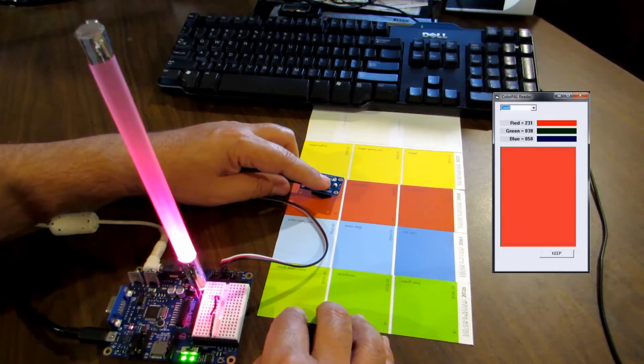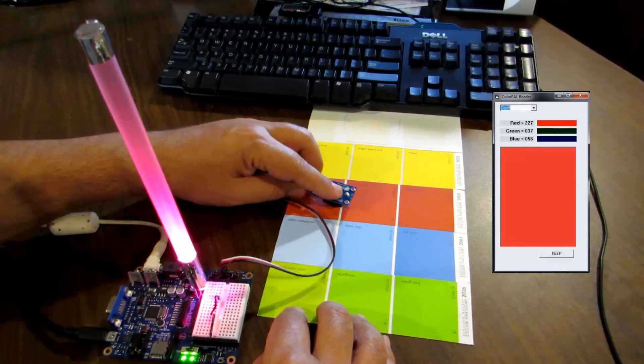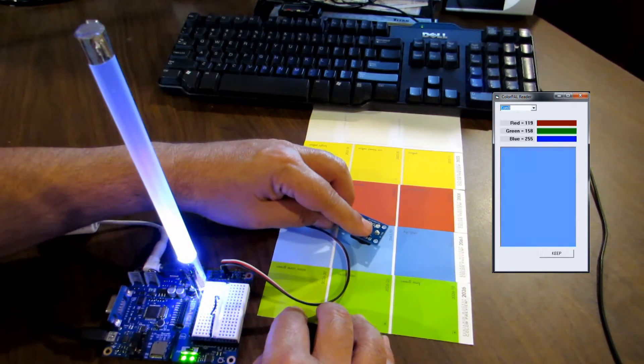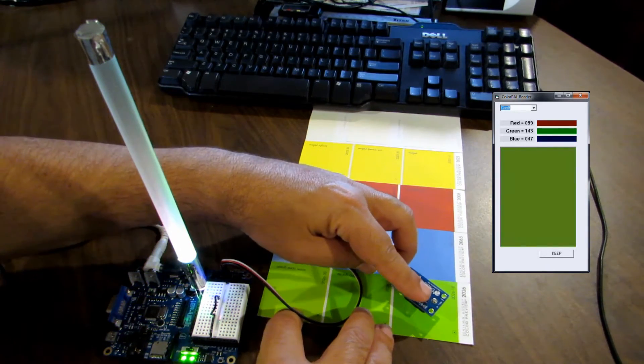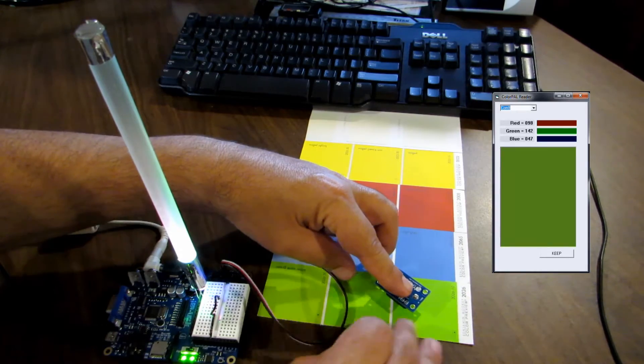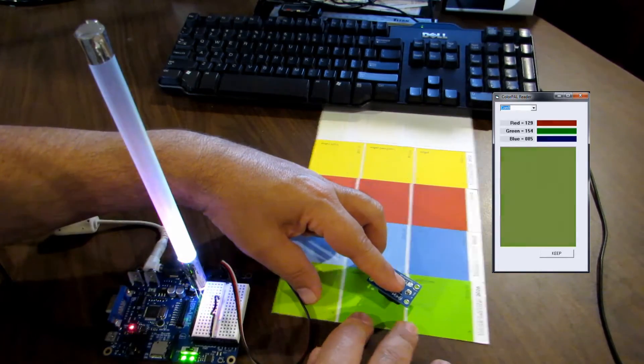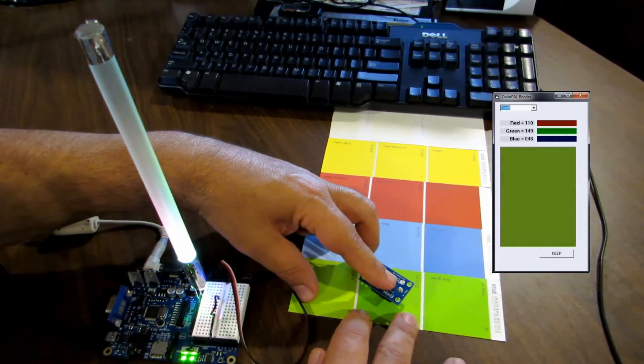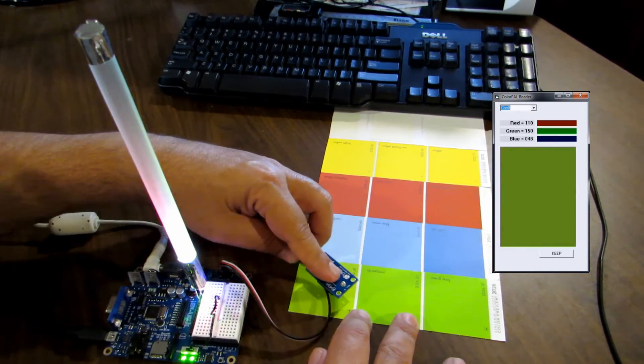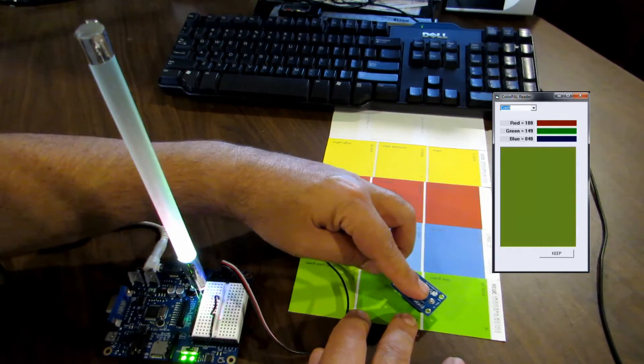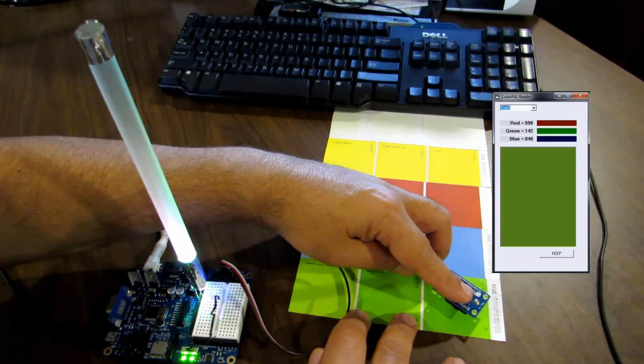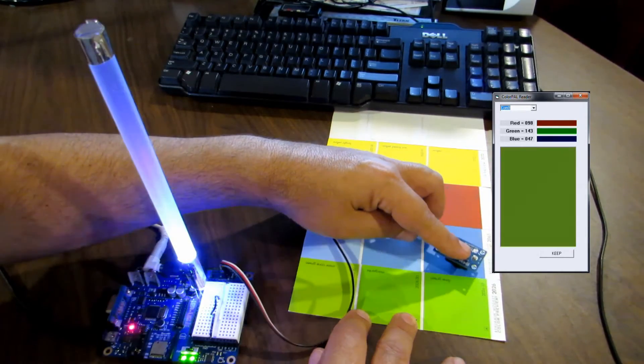From the color PAL we get three numbers from 0 to 255, one for red, one for green, and one for blue. And the combination of those numbers gives us all the different colors that we can see.